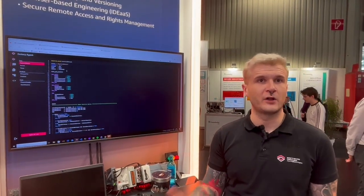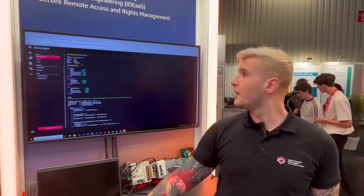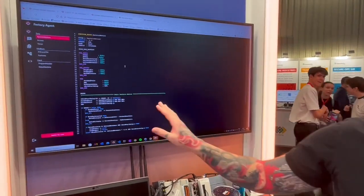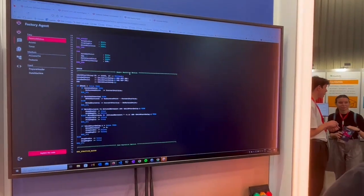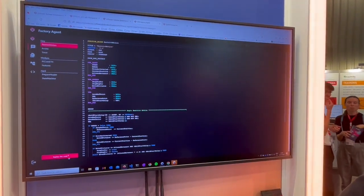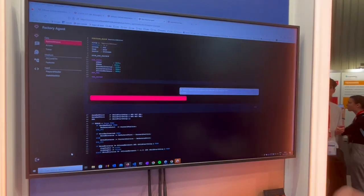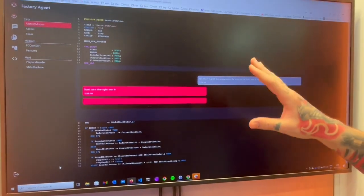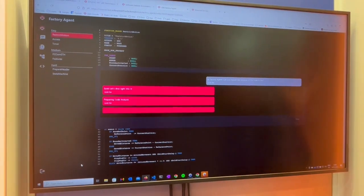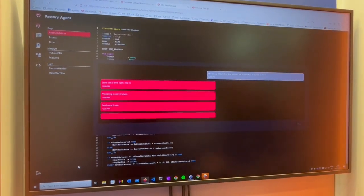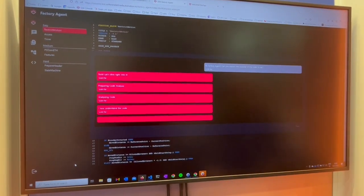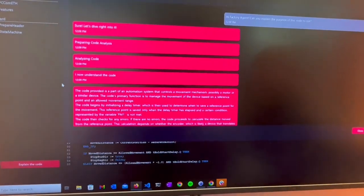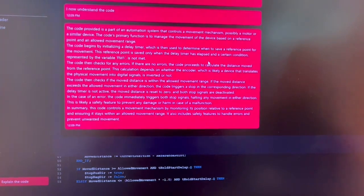That kind of knowledge transfer is not useful to anyone. As you can see here, we have SCL code on the screen — a simple Siemens SCL example. If we hit 'Explain the Code', what happens is we take the text, we take the code, send it to our backend, and with the power of Generative AI we facilitate an explanation on the behavior of the code.